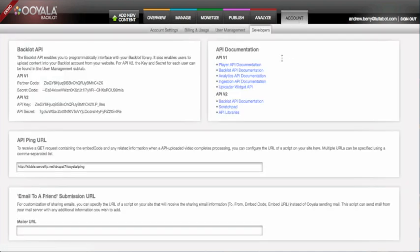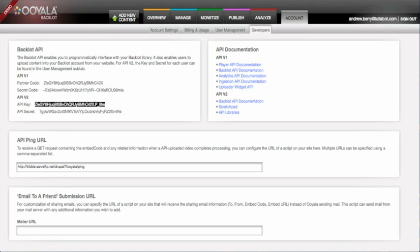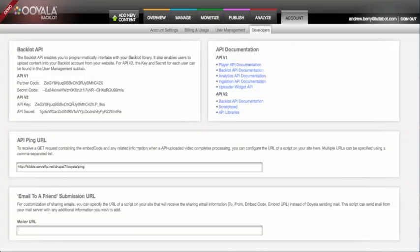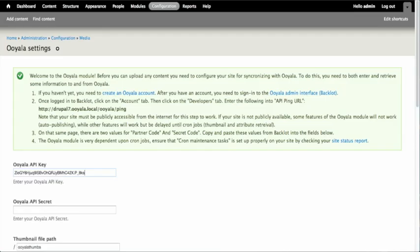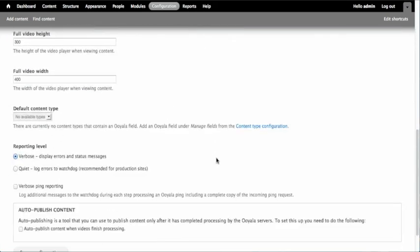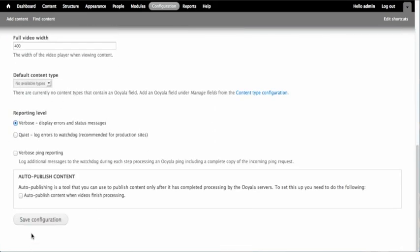From the Account tab, click on Developers and you will see on the left-hand side your API keys. Copy and paste the v2 API keys into the Ooyala settings form. Start with the API key and then place the API secret. Scroll to the bottom and click Save.